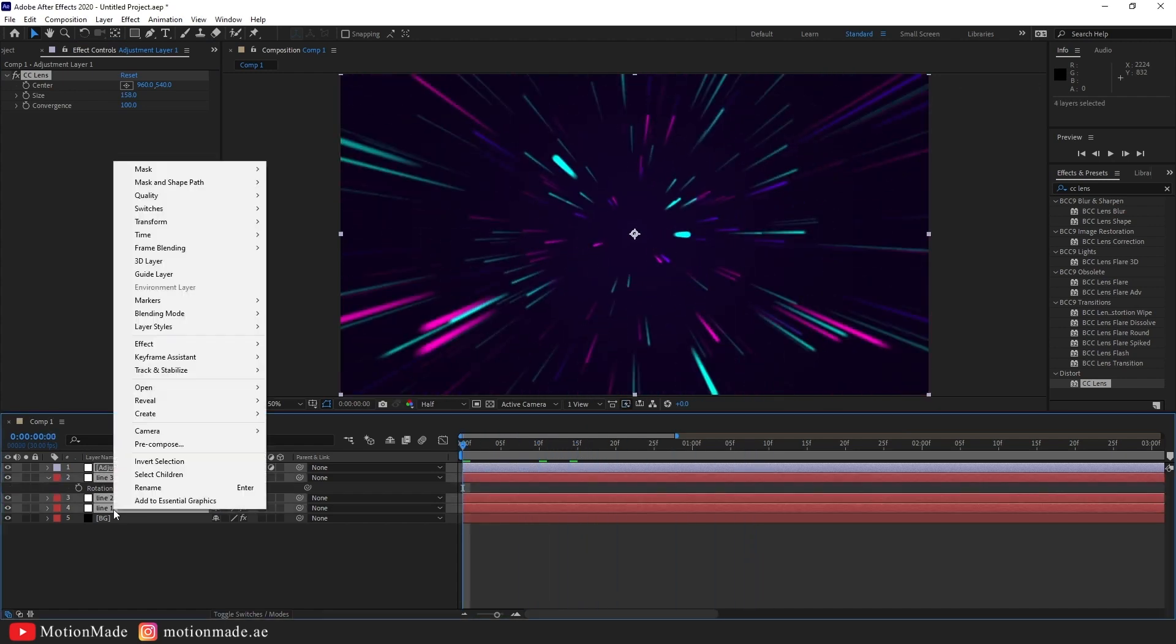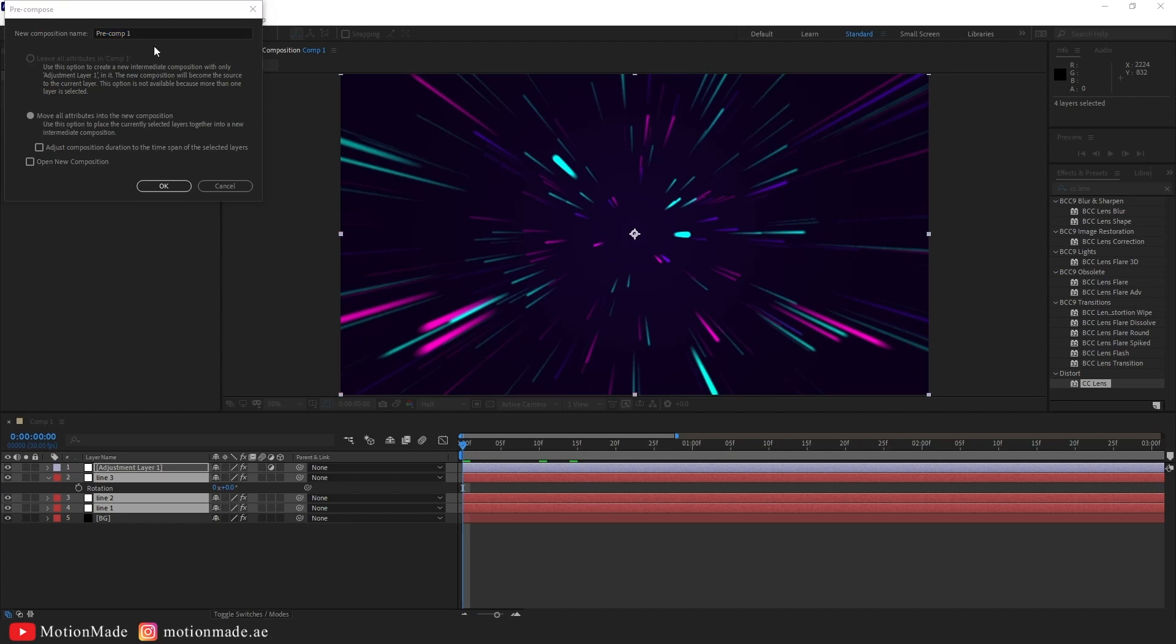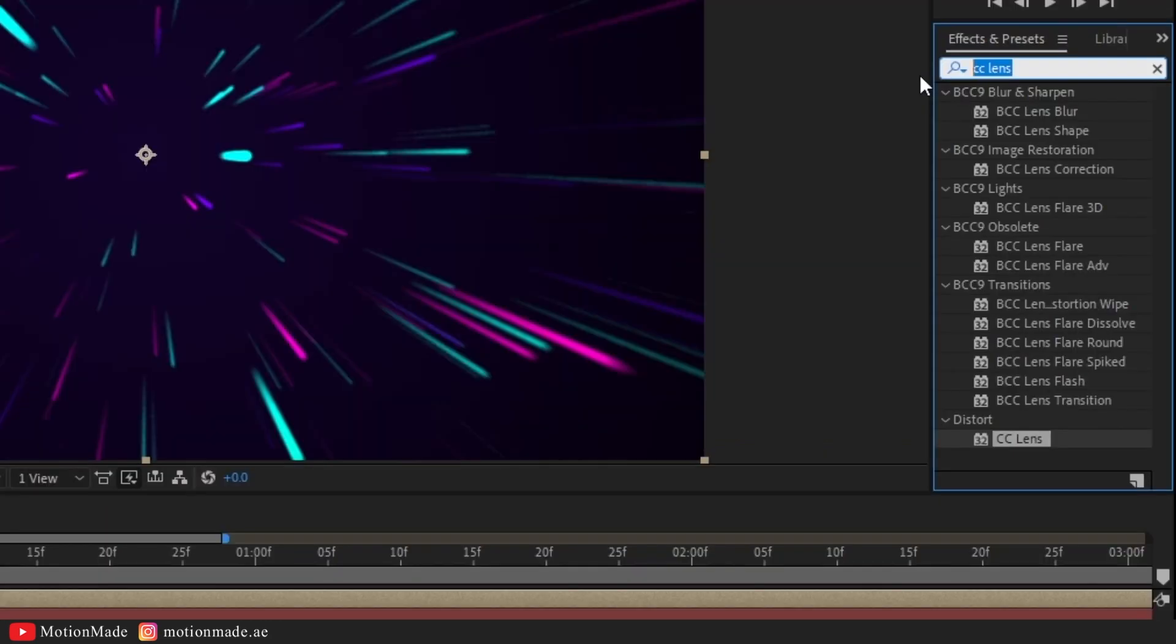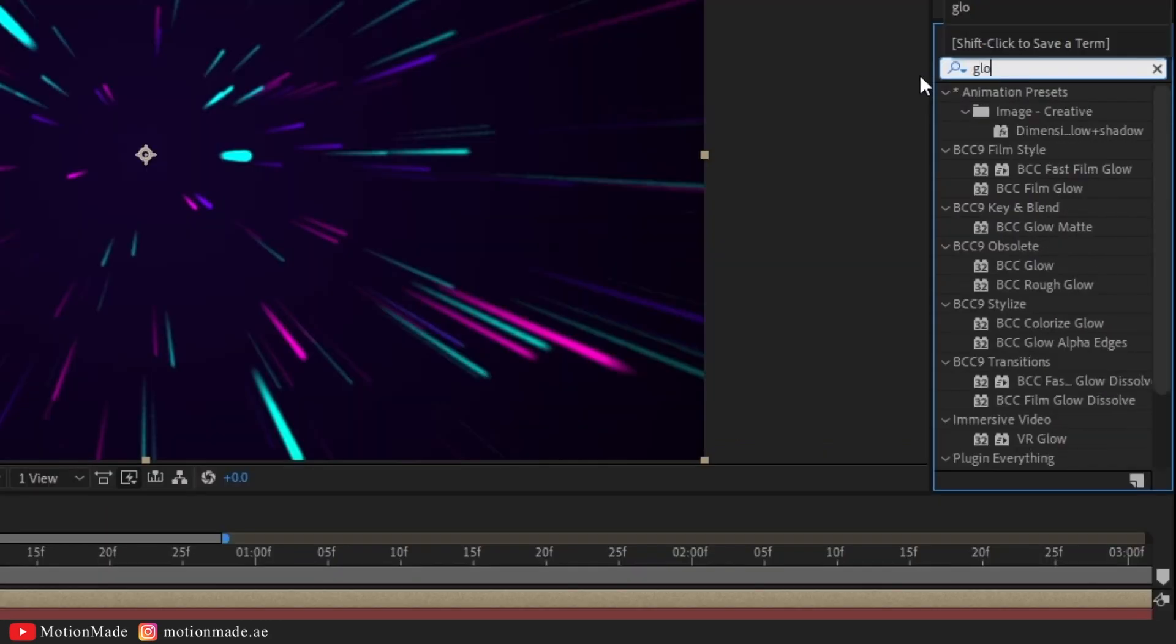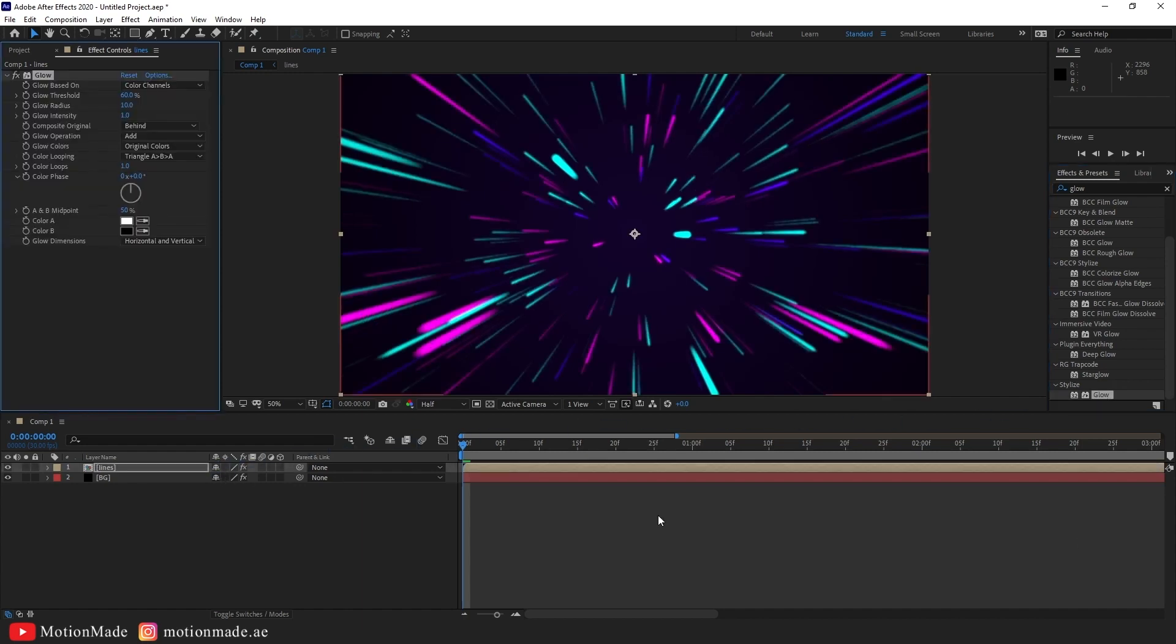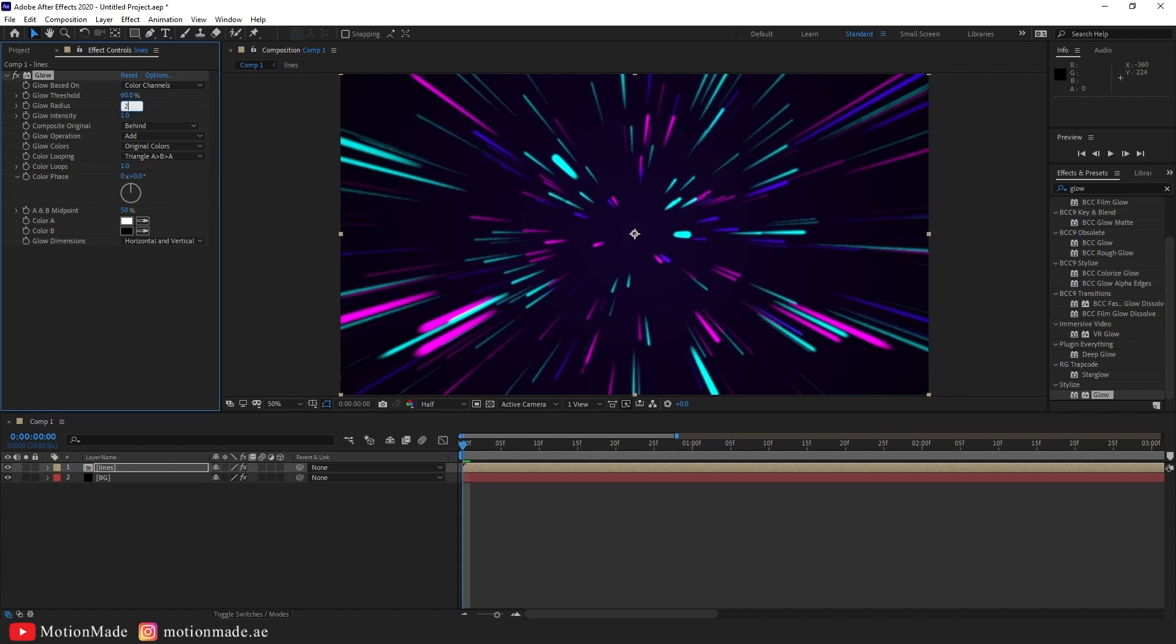Precompose all layers, moving all attributes to the new comp. Search for the glow effect and stylize, add it to the precomp layer, and change the glow radius to 293.